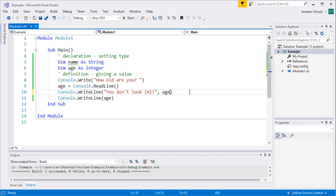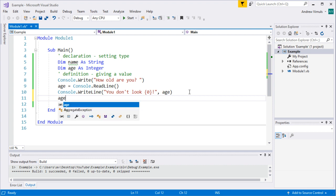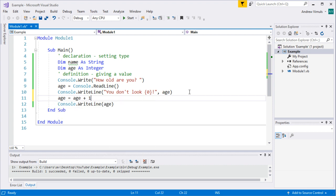We can also redefine age. We can say age equals age plus 1. You can't do that in algebra because it would mean age is equal to one more than itself, which can't be true. But in programming, the equals sign means 'make it equal to' — so it means take age and make it equal to the value of age plus one. That's the same as taking the value of age and adding one to it.